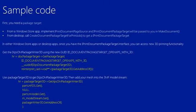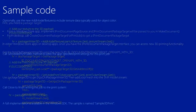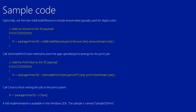Now you can use this PackageTarget3D to get the writer object, and then you can add your mesh into the 3MF model stream. Optionally, you can add texture data. And you can set the model print ticket to store app-specific settings for this print job. And don't forget to call Close to finish writing the job to the print system. Now a full implementation of this is available in the Windows SDK, and the sample is named the Sample 3D Print.